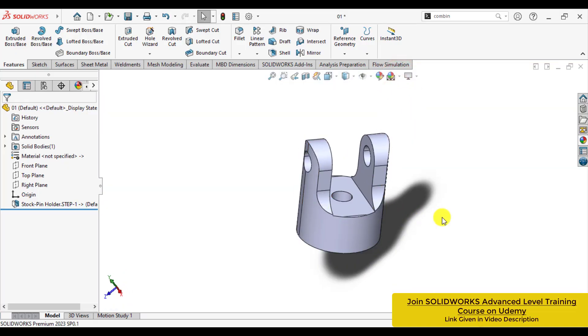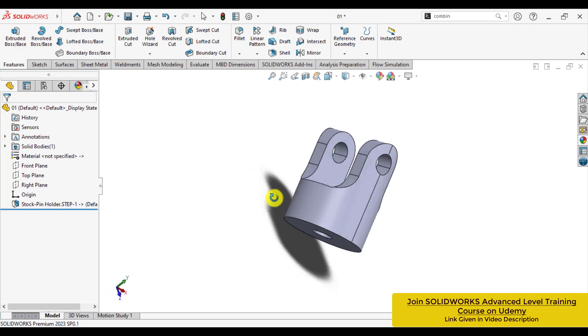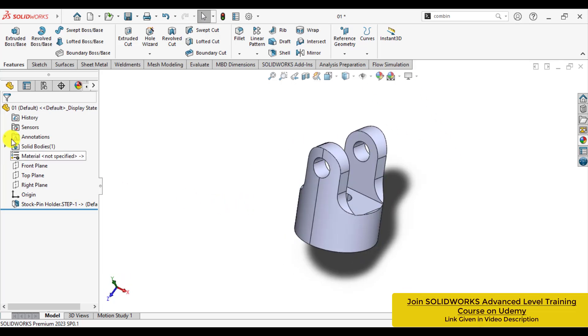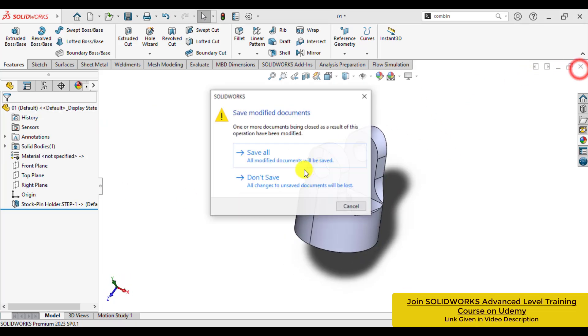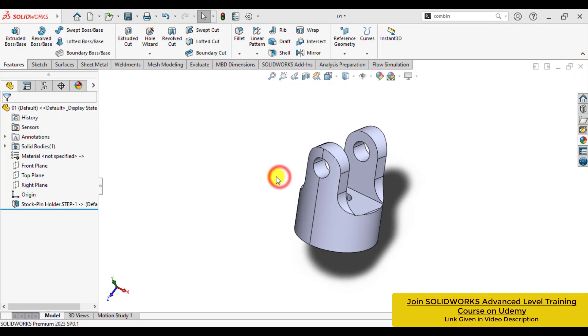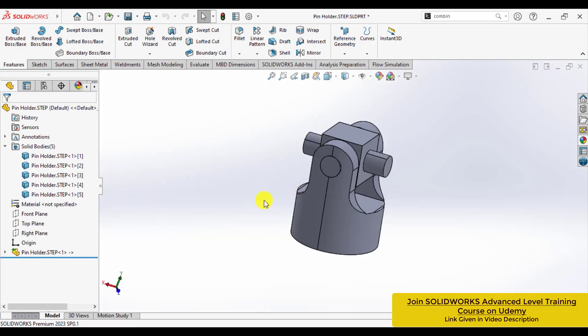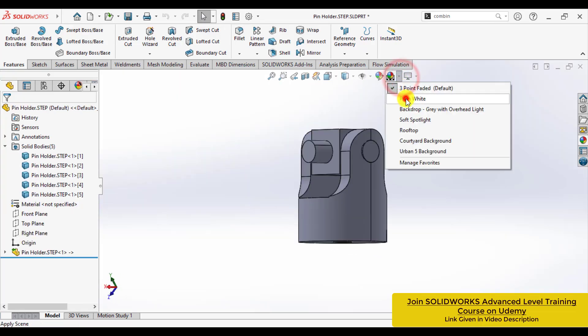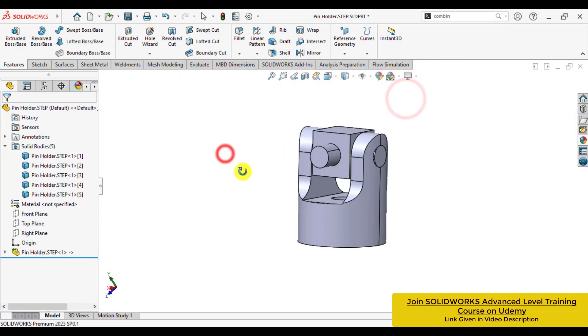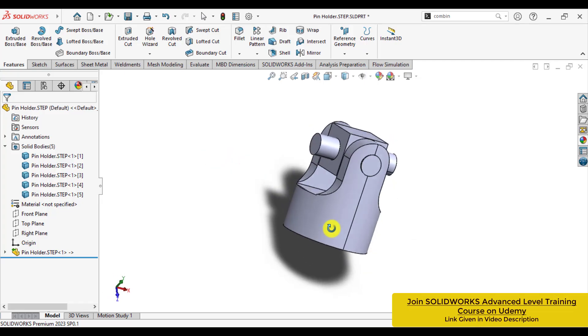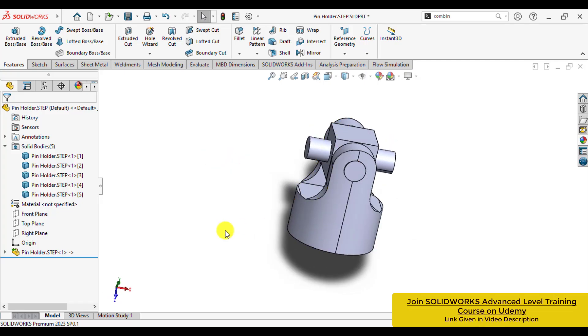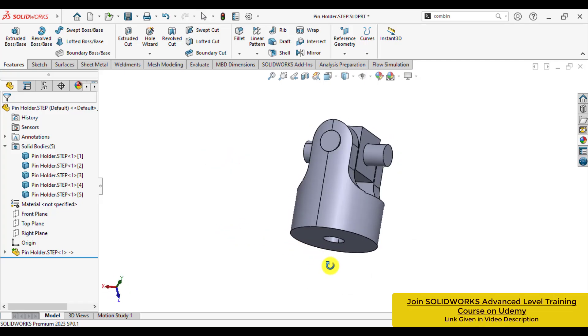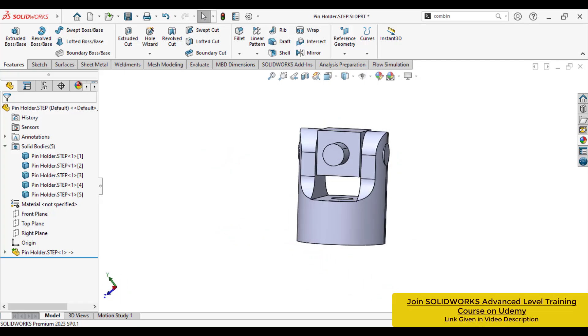So in this way, we learn how we can open a STEP file of an assembly and save it as a multi-body part, and how we can convert each body into a part. Thank you.